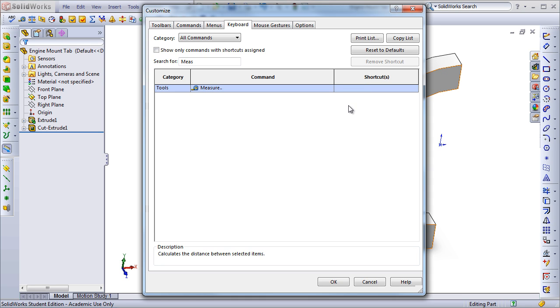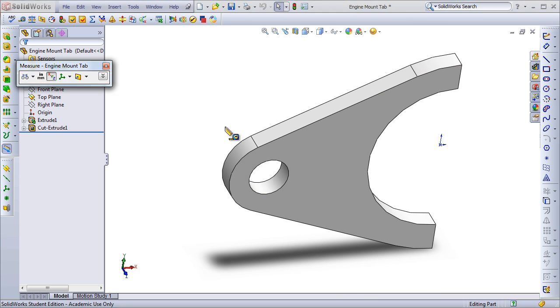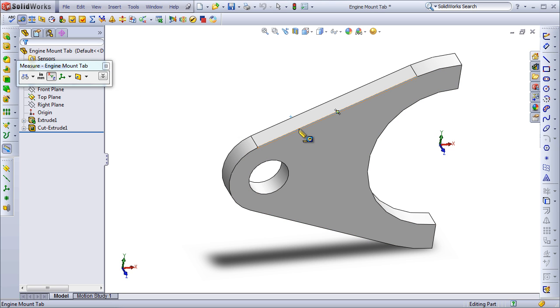In this case though, I'm going to set the shortcut just to M. Since I use Measure so often, I want to be able to have one-click access to it. Clicking OK, and it's now available. By just hitting M on the keyboard, it automatically executes the Measure command, and all I have to do is click on the part that I want to measure.